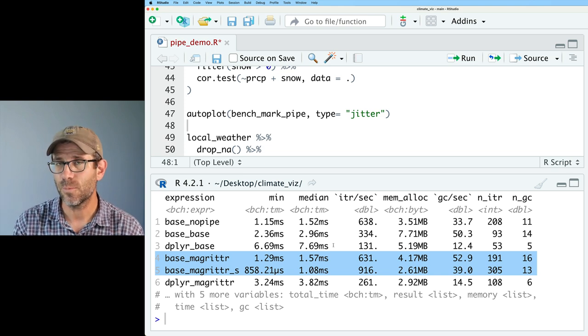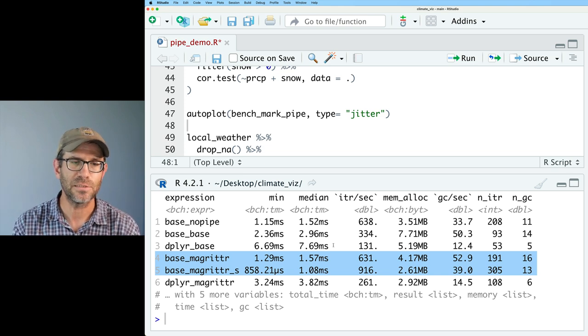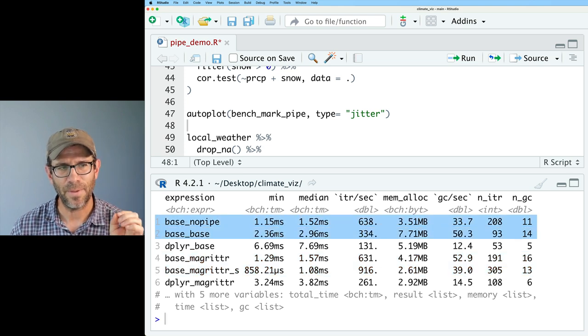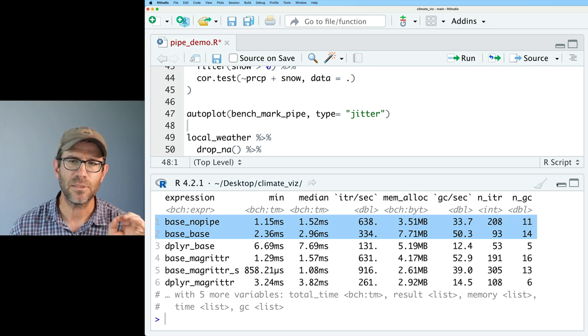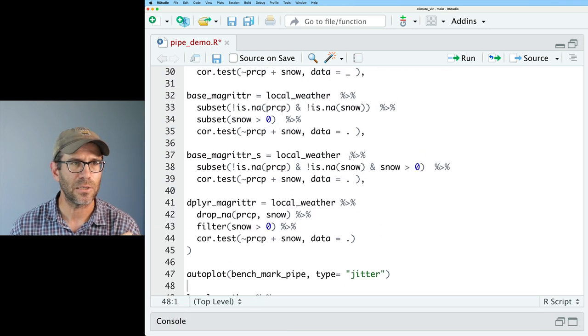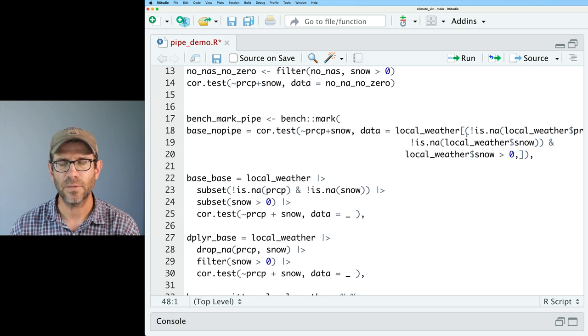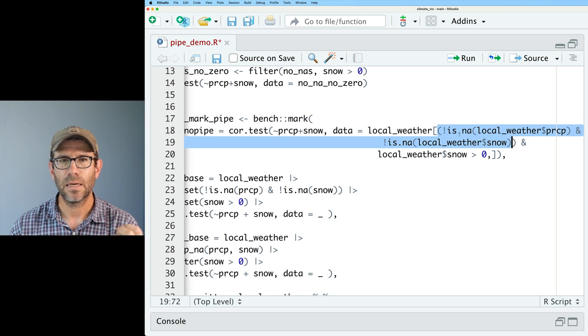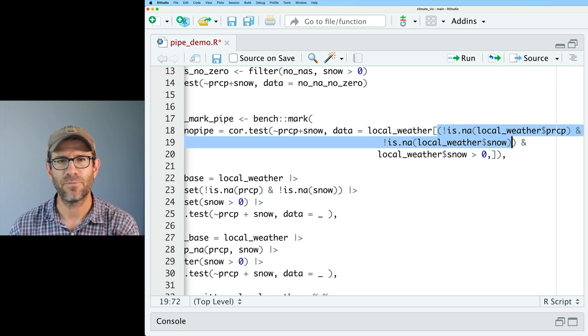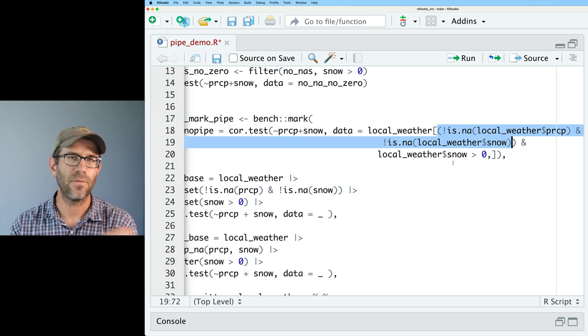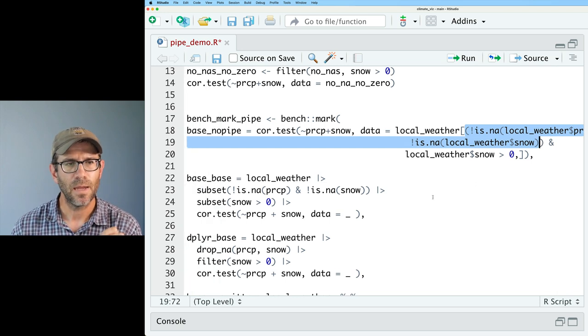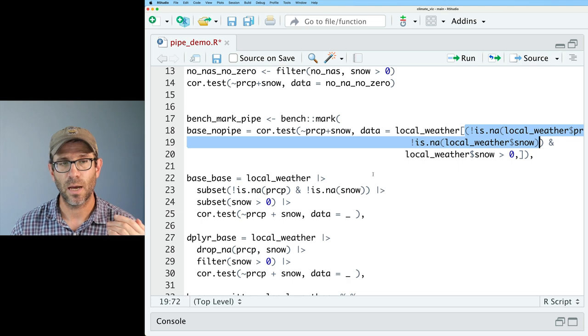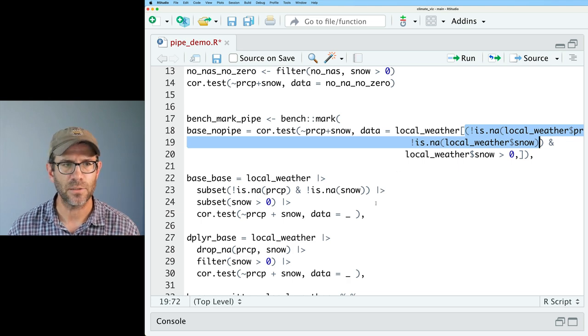And so those are the fastest speeds. And again, we saw what we saw in that table view. Where base R with the base pipe is a little bit slower than base with no pipe and slower than base with magritter, followed by dplyr with magritter, followed with dplyr with the base R pipe. So the final thing I want to do is I want to go ahead and let's take the fastest one we had, which again was base with magritter. And I'm going to copy this down, and I'm going to put an S at the end of this for streamline, because I have two subsets here.